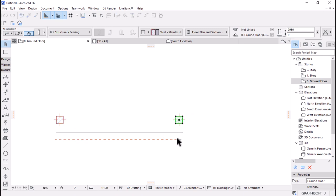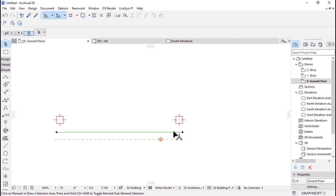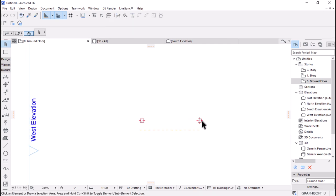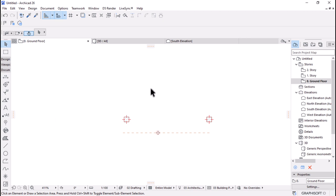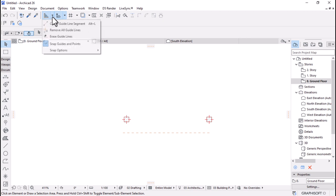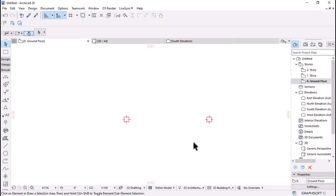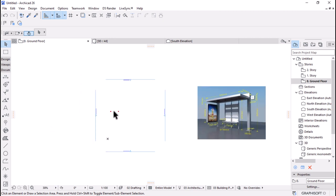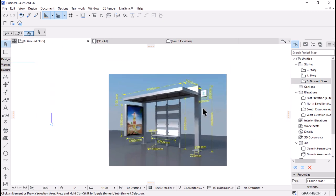You can also use a guide tool — come here and create a guideline, or press Alt+L, then draw a guide of 4 meters and align your columns. To delete this guideline, come here and say Remove All Guides. Now we have two columns ready.